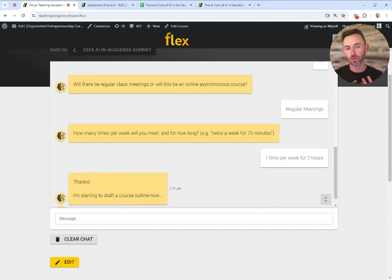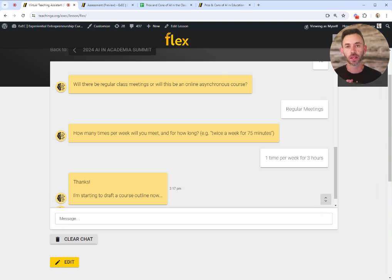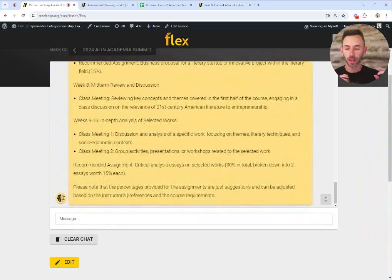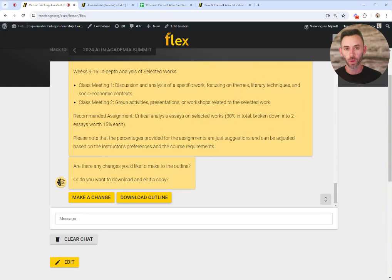The difference between Flex and something like ChatGPT is that Flex has a structure. It knows what questions to ask you about your course goals. It also knows about your students — when you first register with Flex, it infers the school you teach at based on your email address, and it has a database of information about your students: their demographic background, their socioeconomic status, and what percentage of them are first-time college students. It will automatically adapt the resources it produces with that information in mind.